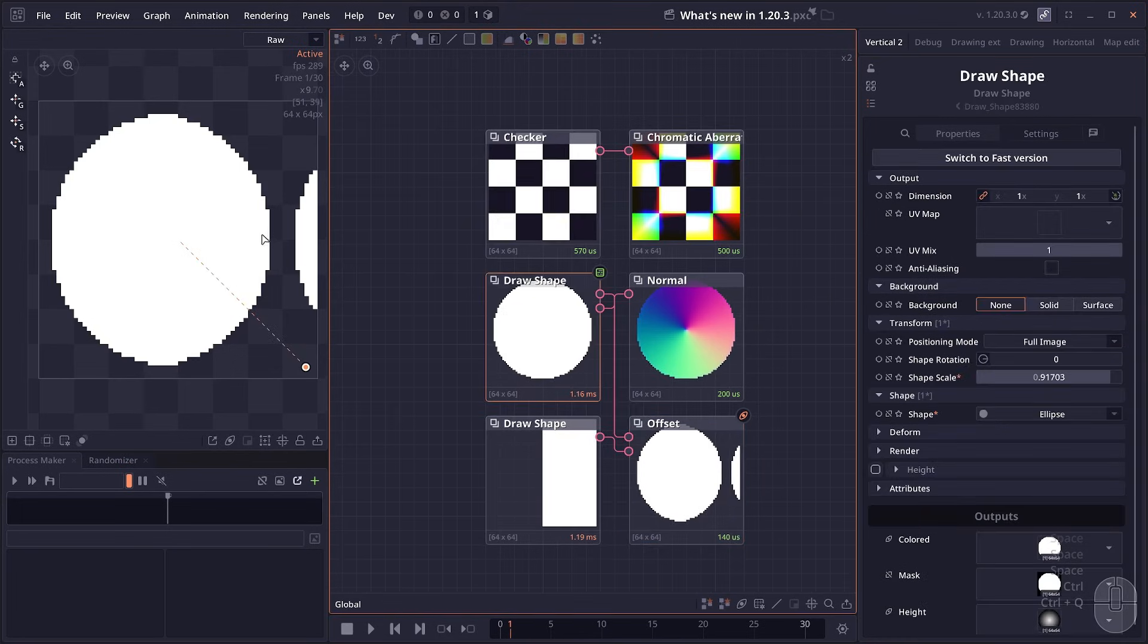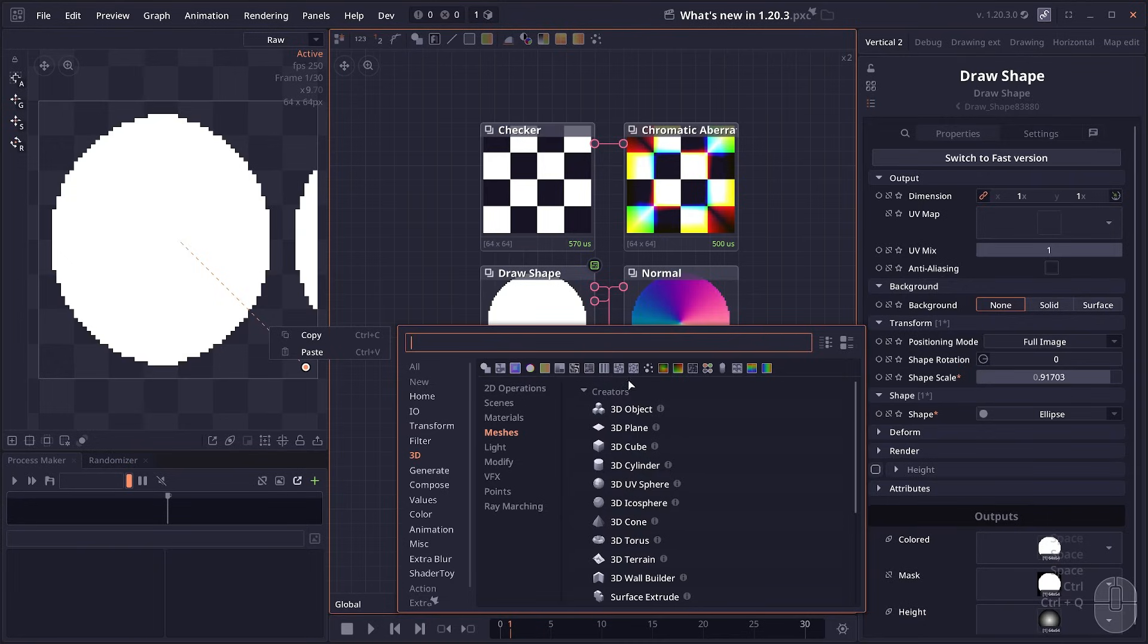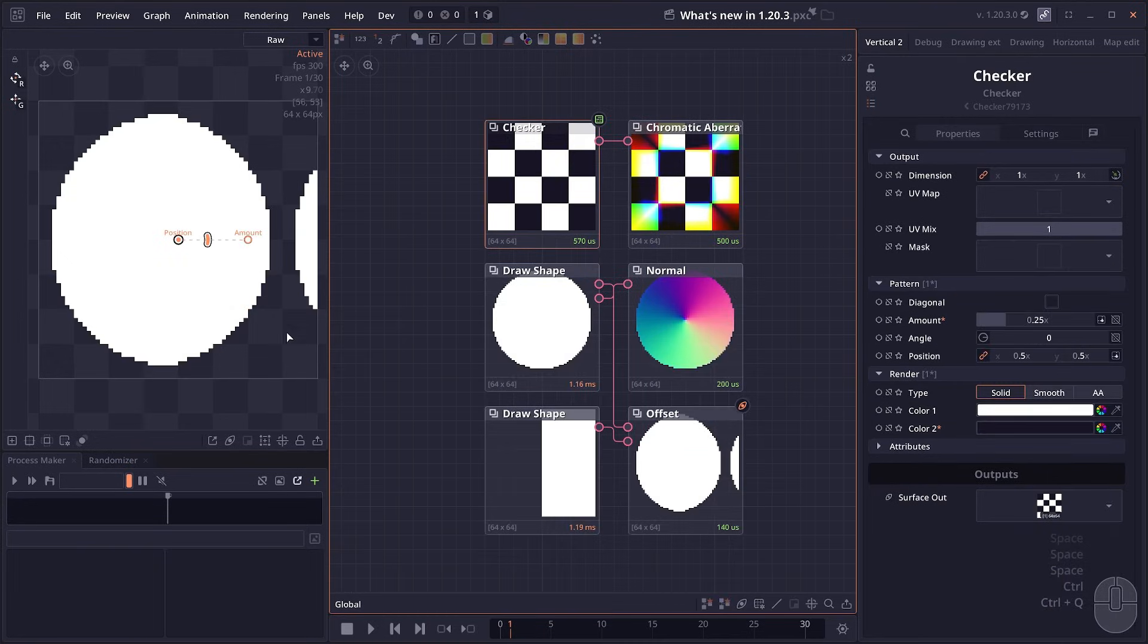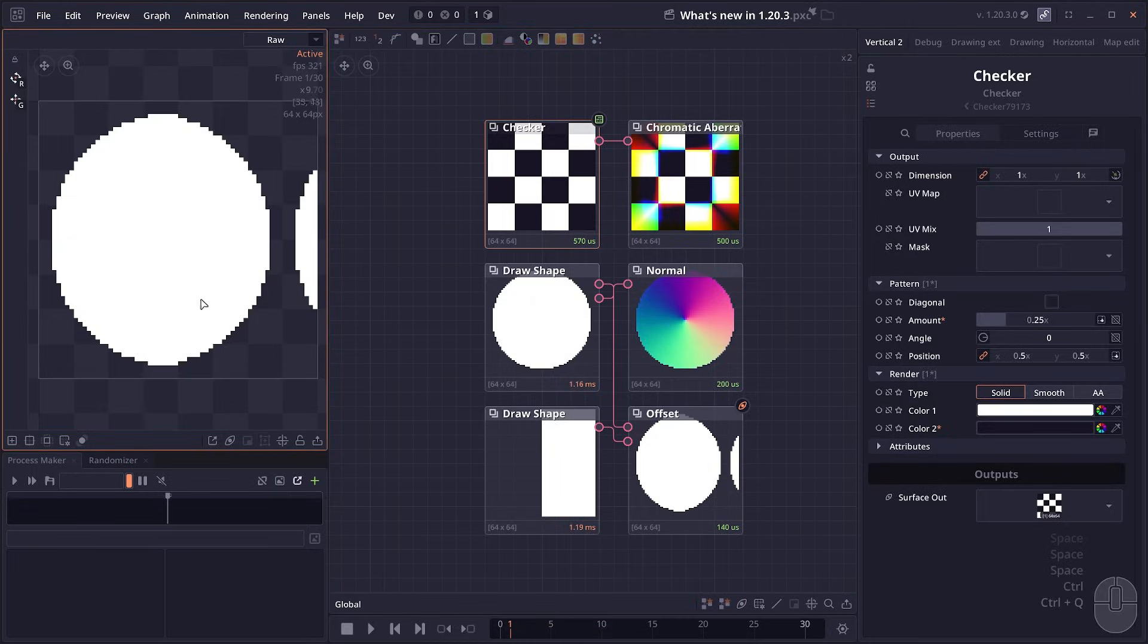Then we have some improvements to the user interface. In the add node dialog here there will be a row of recent nodes. In the preview panels you now have an option to disable the gizmo so that it doesn't obstruct the previewing surface.